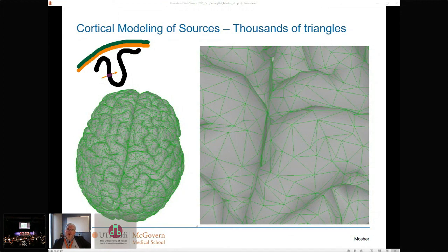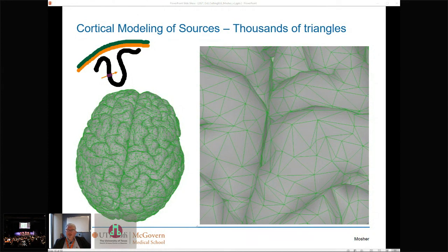Our default in Brainstorm is about 15,000 total vertices — 7,500 per hemisphere — with twice as many faces connecting them. This still gives a very realistic rendition of the cortical surface. Each one of these vertices is then one of our cortical columns, supported by the adjacent faces. We still think of this as our elemental current dipole — our little cortical column rising up from the depths of the cortex — but now with a very realistic shape.